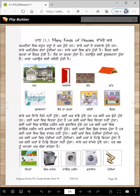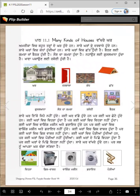Vakhre kar. America vich bohat tarande kar hunde han. Sare karande darwaje hunde han. Darwaje da aikhoor shabad hunde buha, buhe. Sare karam vich kanda hundiyan han.